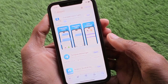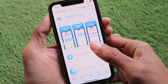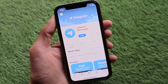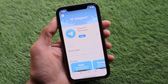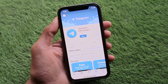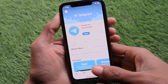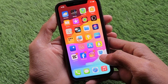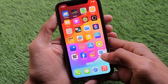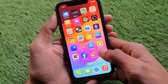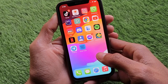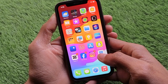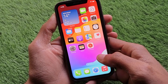After searching, open Telegram Messenger. If your app is not updated, update it now. After updating, go back and check whether your problem has been fixed or not.